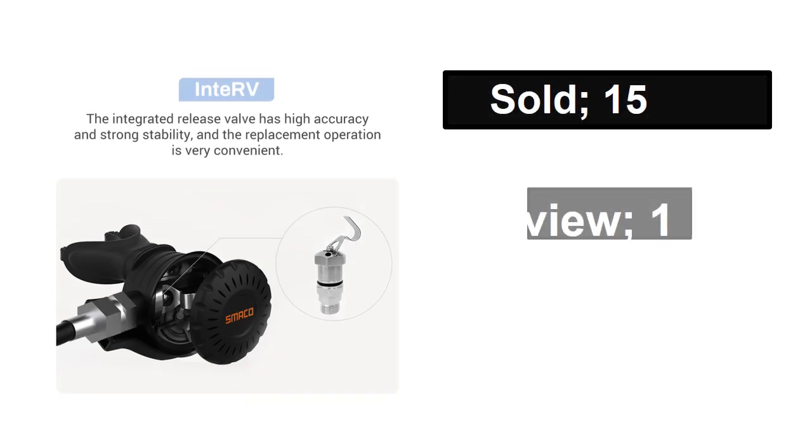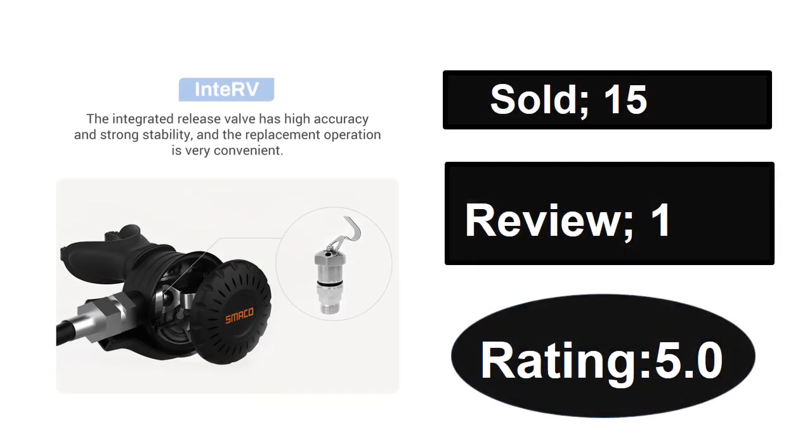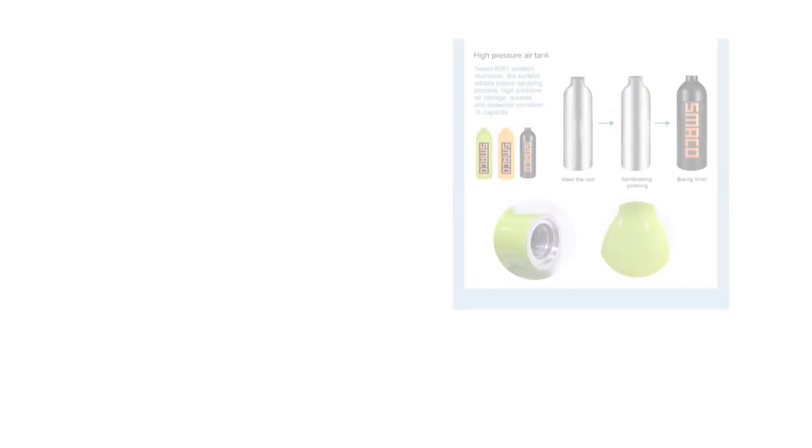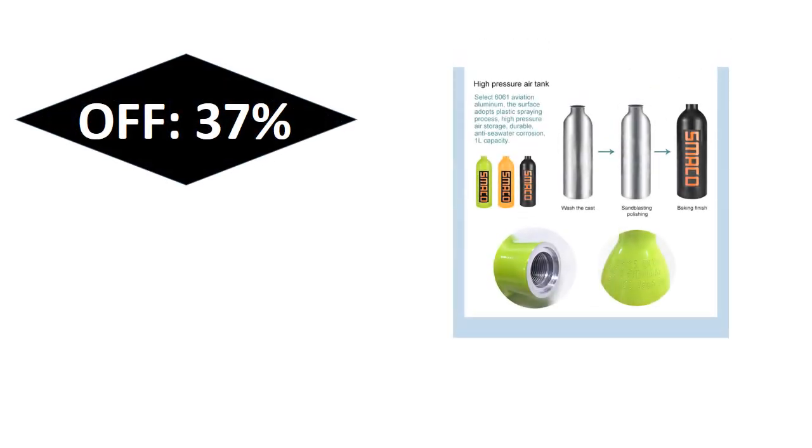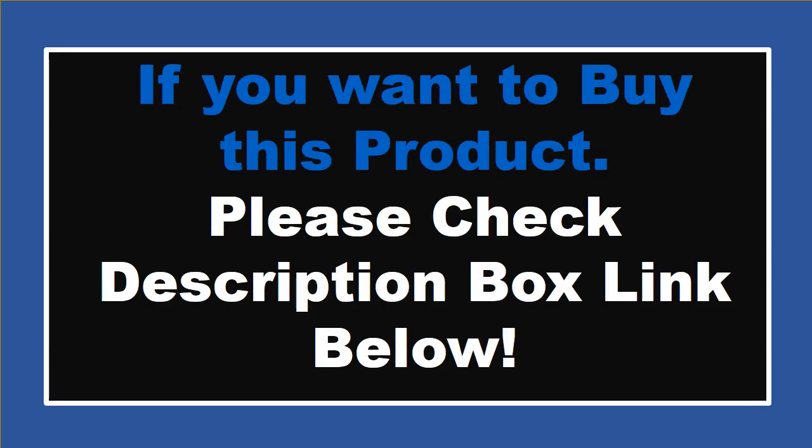Sold reviews rating. Extra percent off price. If you want to buy this product, please check description box.